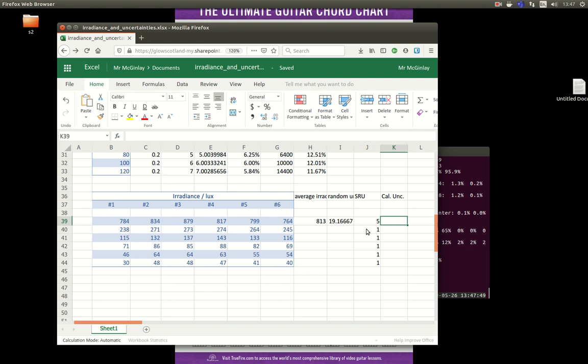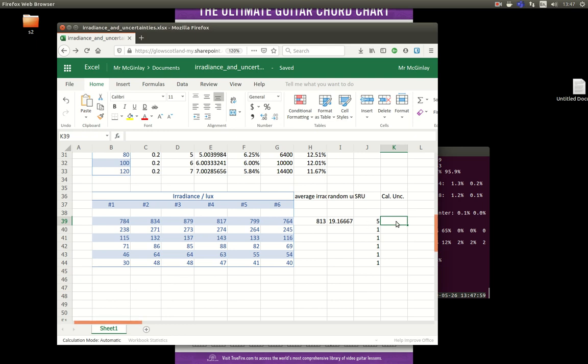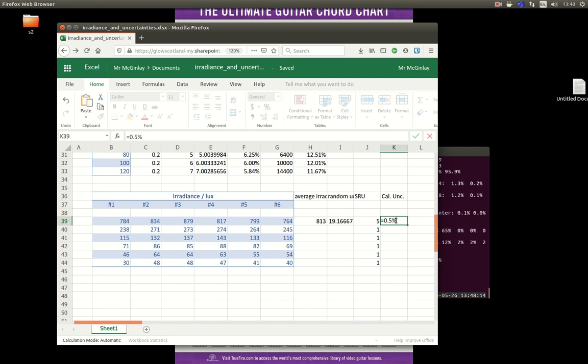The calibration uncertainty for the irradiance is basically taken as 0.5% of the measurement. And that's a pretty standard way of dealing with the calibration uncertainty of a digital meter. If you can't find anything specifically from the manufacturer. So for this one, the calibration uncertainty is 0.5% multiplied by the value.